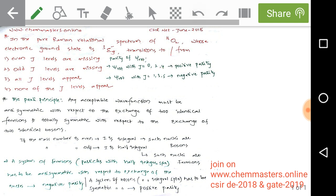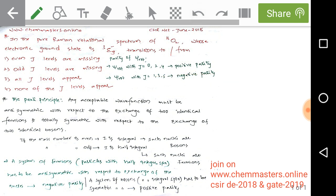Conversely, if a molecule has a positive parity electronic ground state, only even J levels would be observed in the pure Raman rotation spectrum, and odd J levels would be missing. The answer for oxygen is that even J levels are missing. Next, let's observe the case of carbon dioxide.